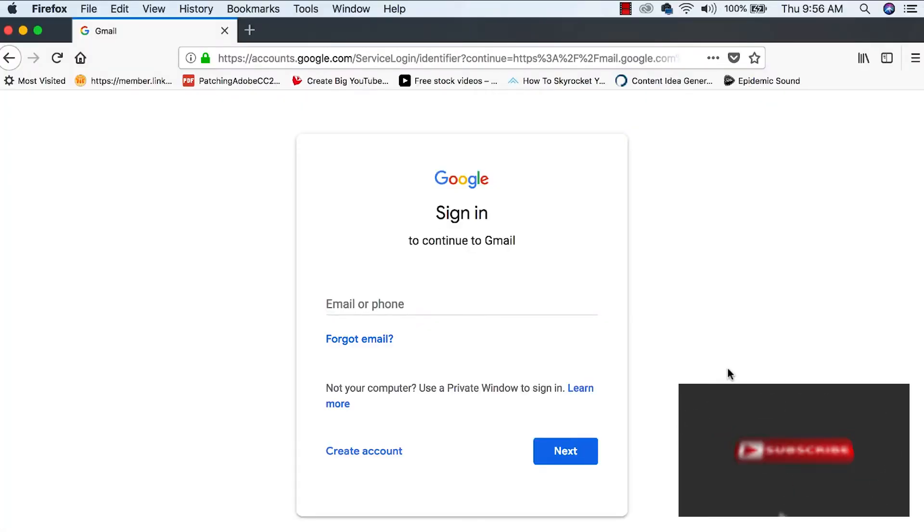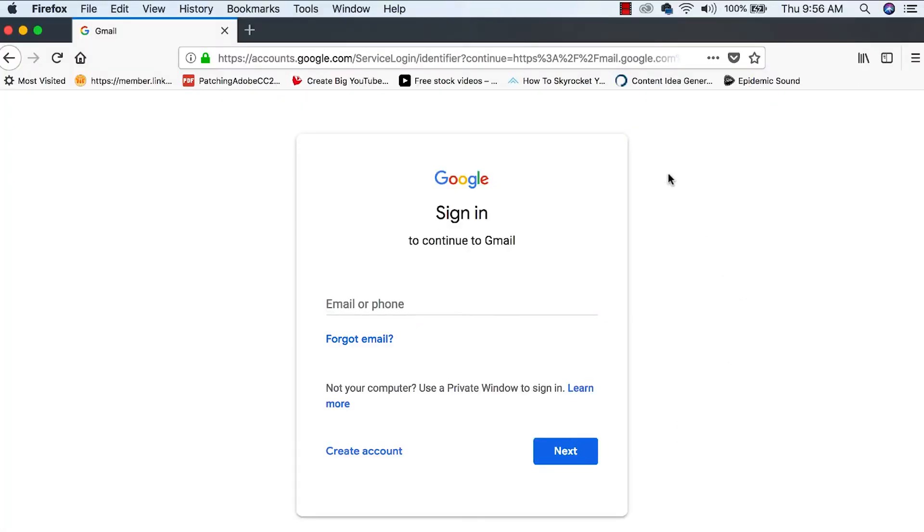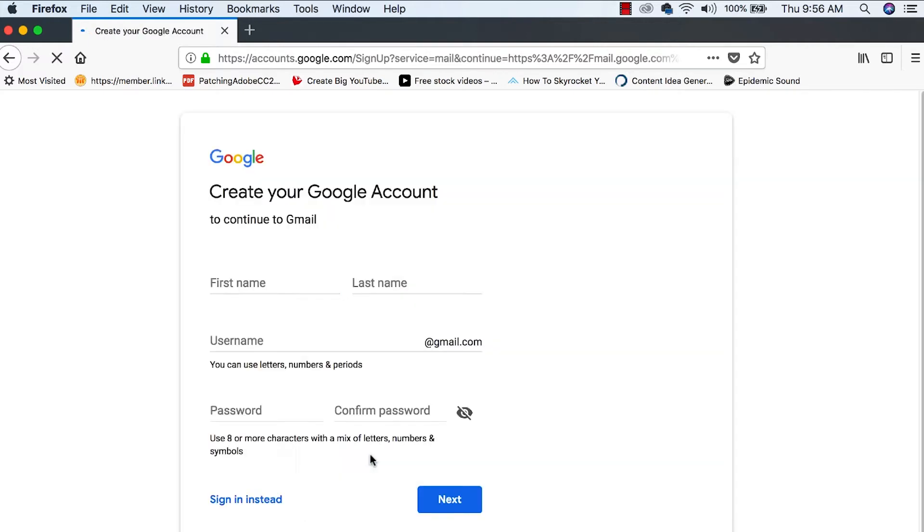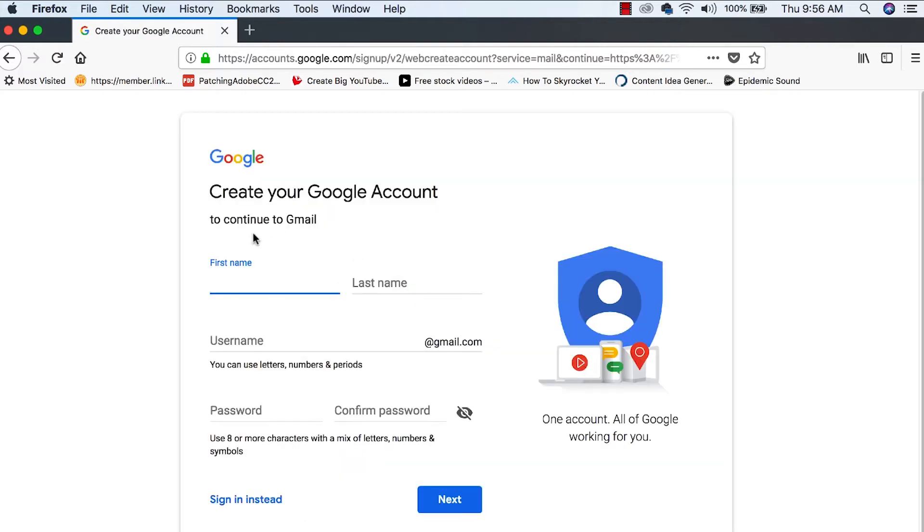First things first, what we want to do is jump onto gmail.com and we'll be greeted by this sign in page here. If you are signed into other Gmail accounts, you're going to want to sign out of those so that we can come to this screen here and hit the create account button. Then we're going to go into this page right here.